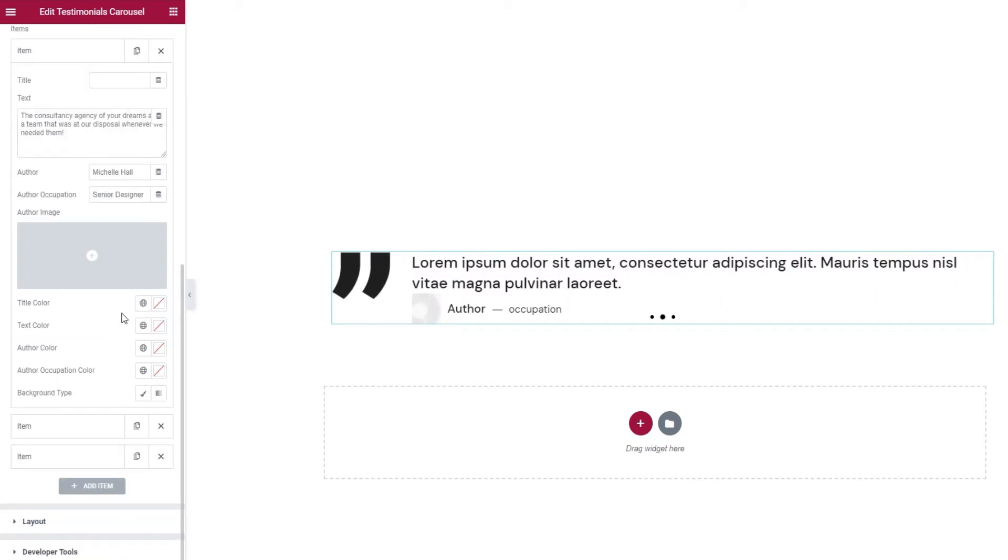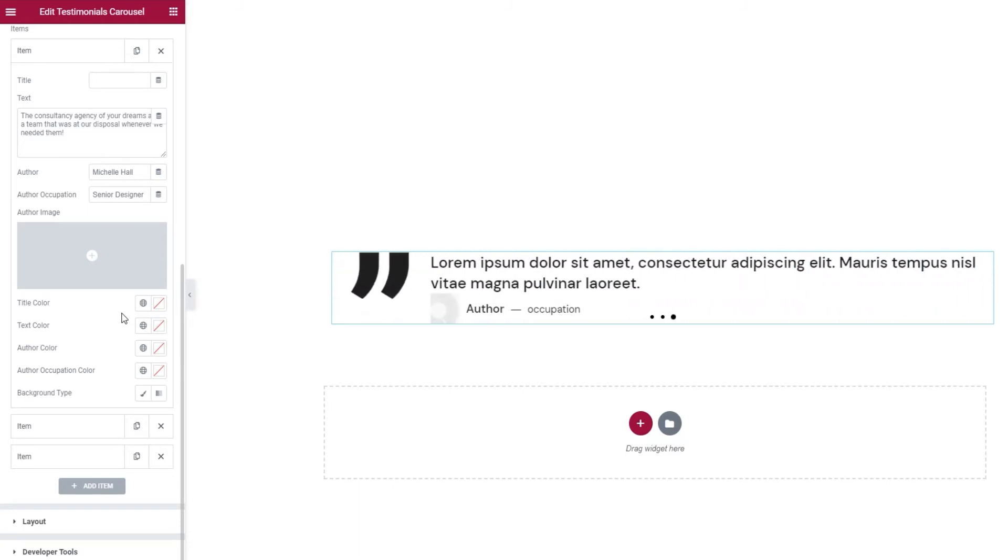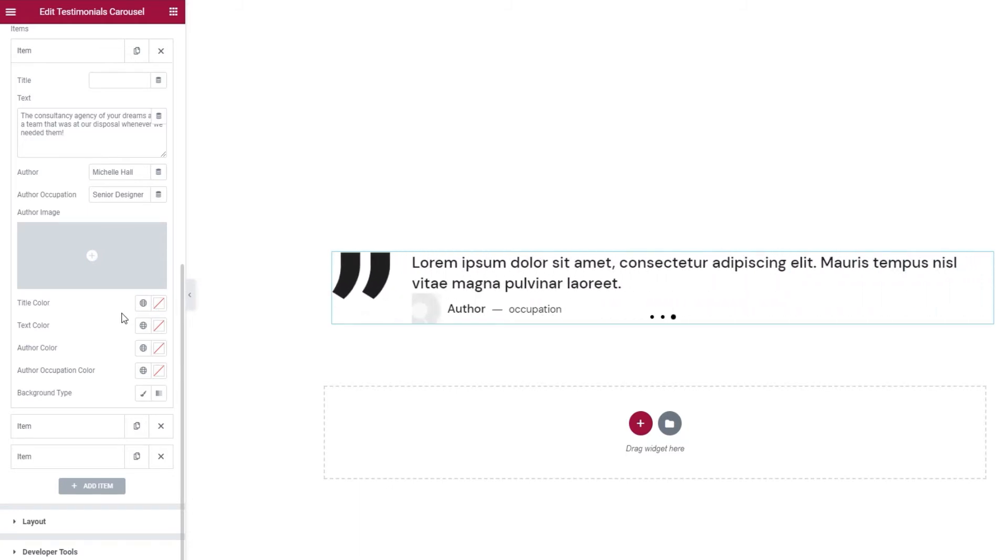Then we have the title color. It comes with the standard color picker, but as I don't have a title, there's no need for any color changes here.